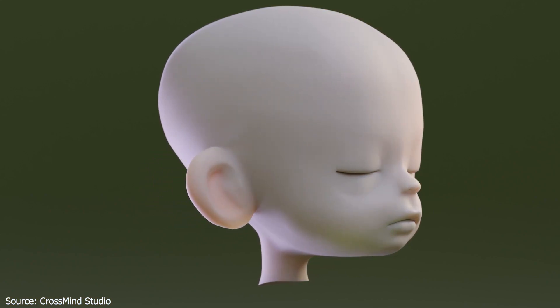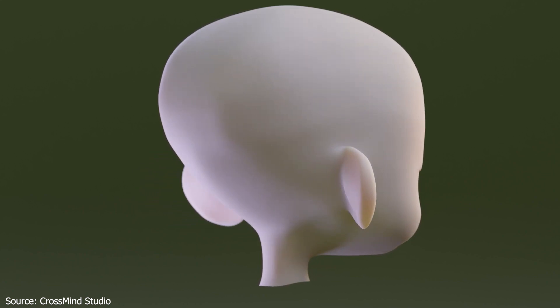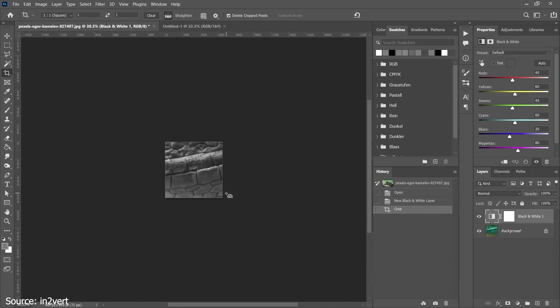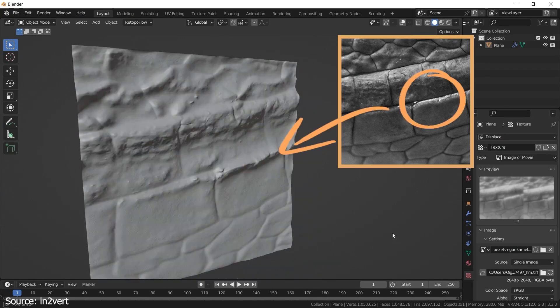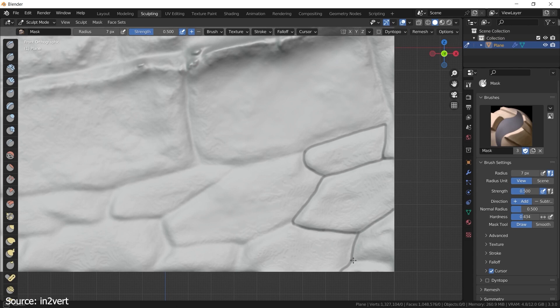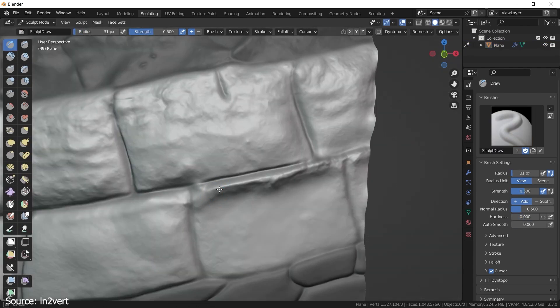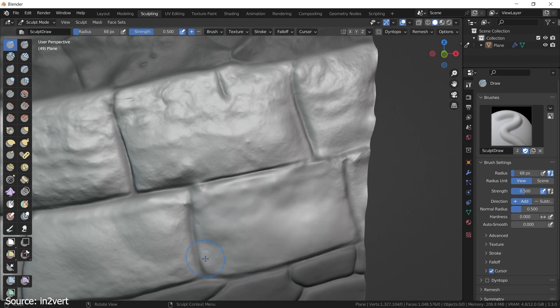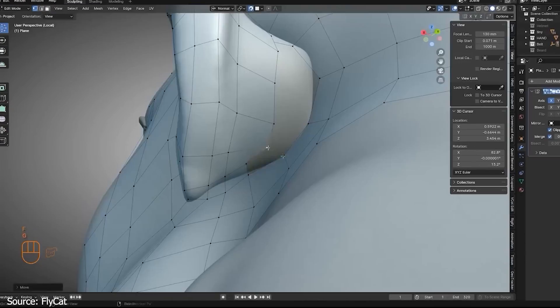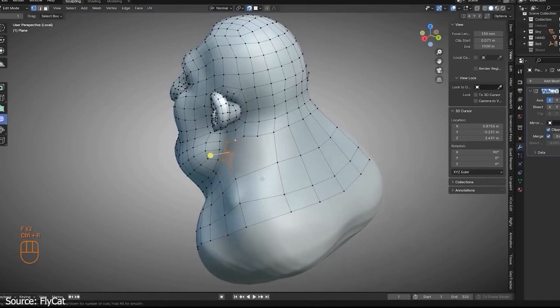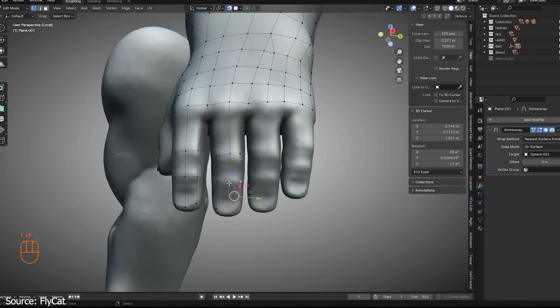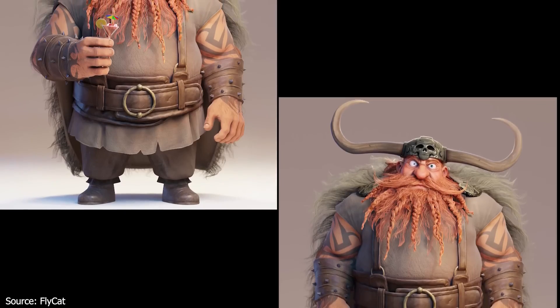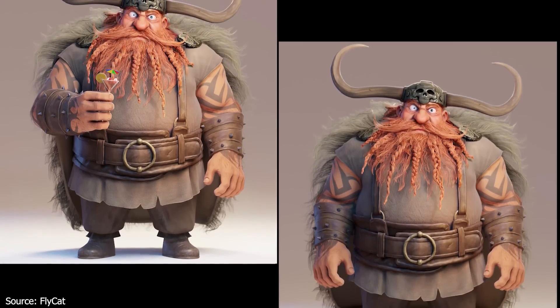When you're making characters in Blender, it's super important to pay attention to something called topology. Think of it like making sure all the pieces of your character fit together perfectly, like a well-built puzzle. Good topology means arranging the points, edges and faces of your model in a neat and organized way. This helps your character move smoothly without looking weird and squished when you animate it. So make sure to keep your model's topology clean and efficient by avoiding weird shapes and making sure everything is nice and even. Trust me, it'll make a big difference in how your character looks and moves.